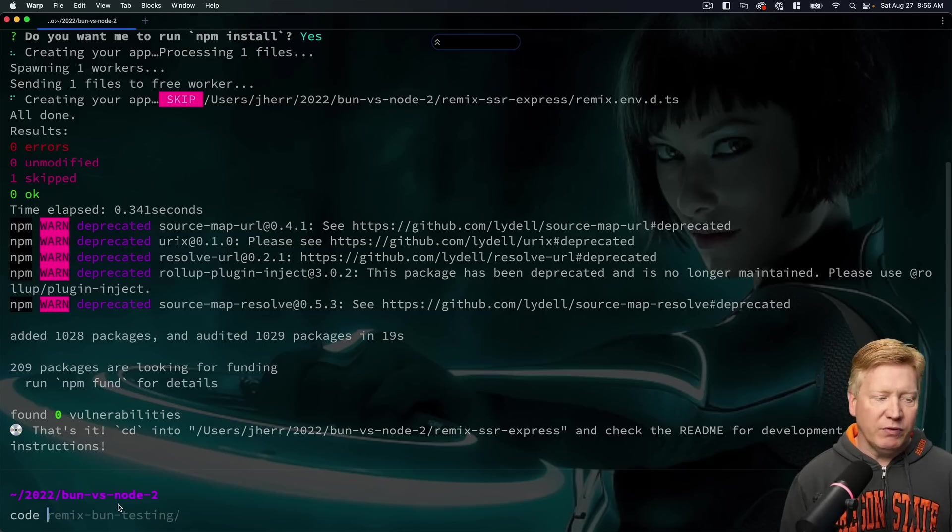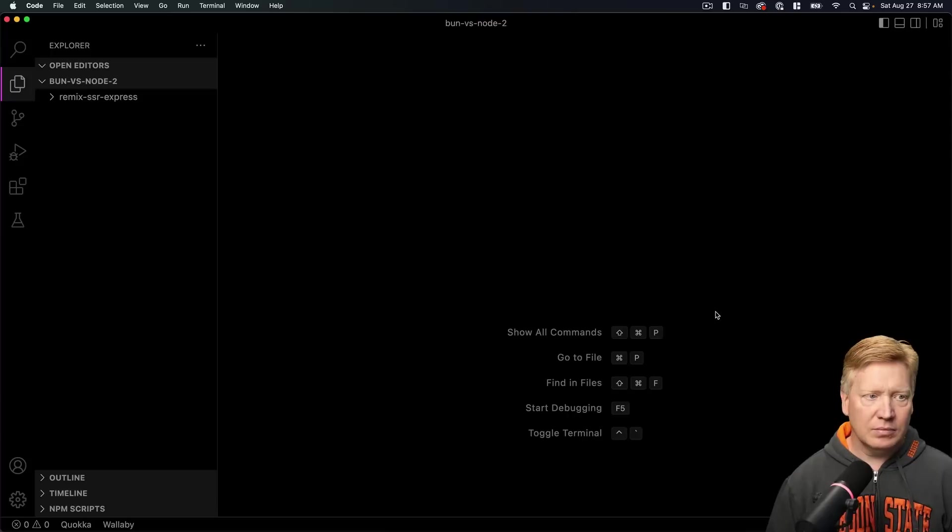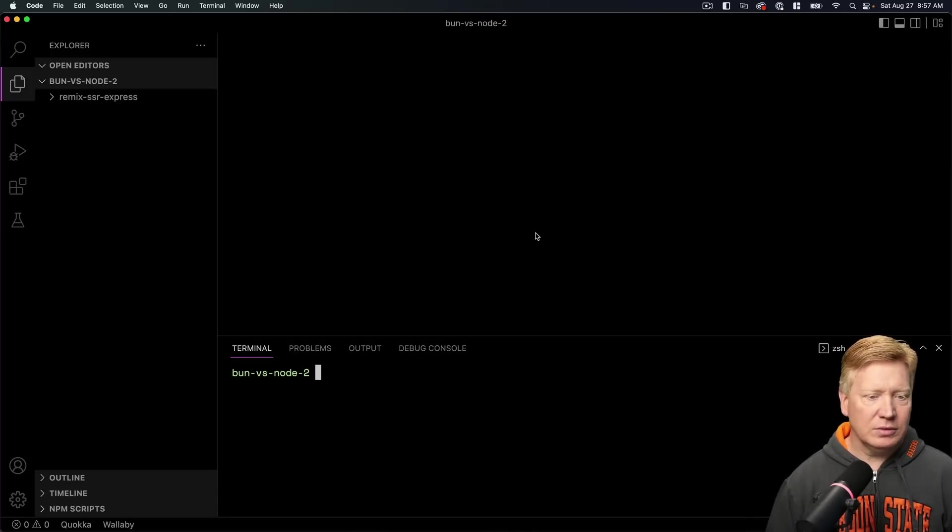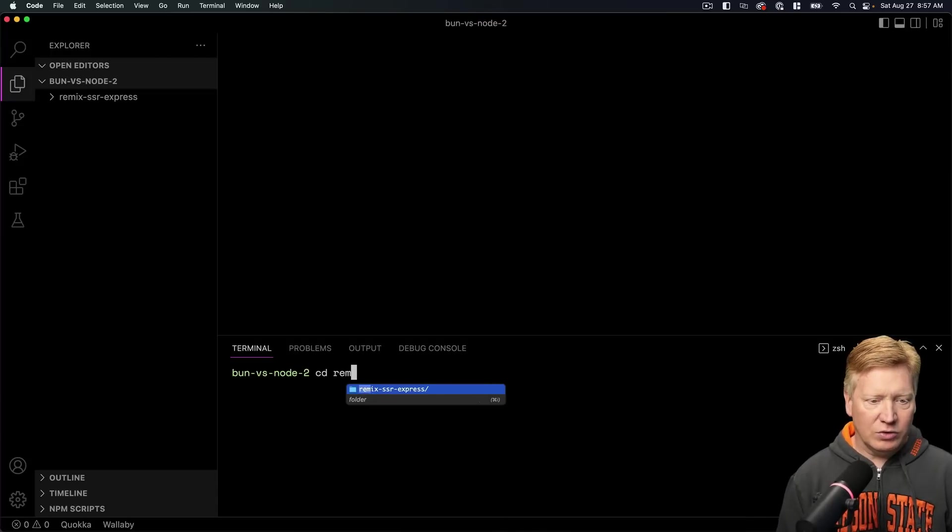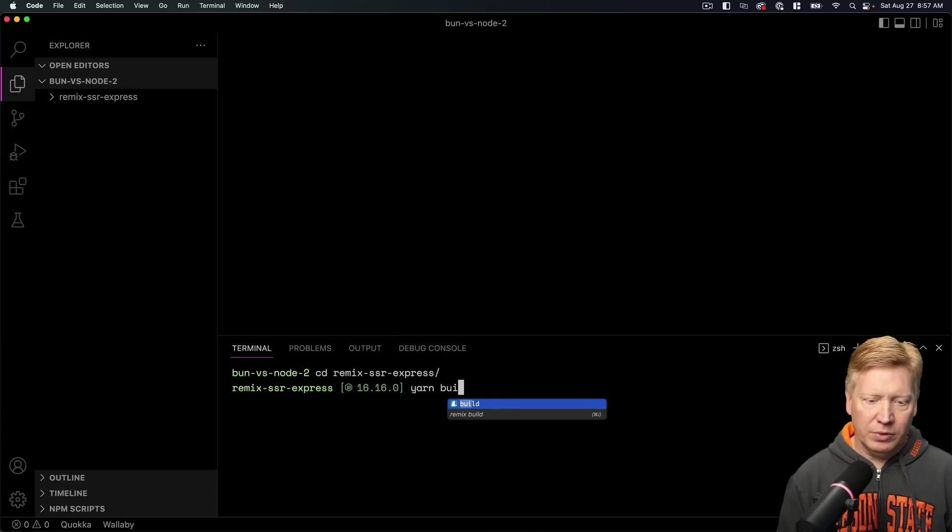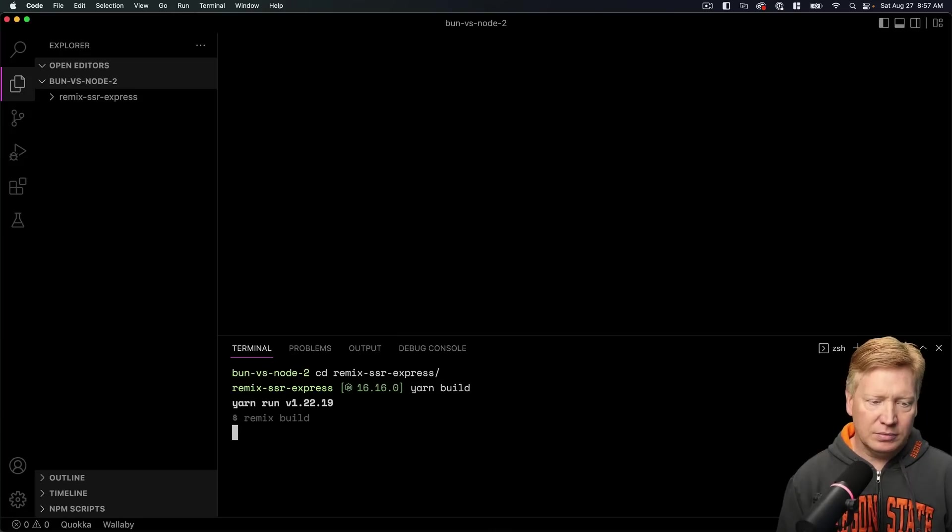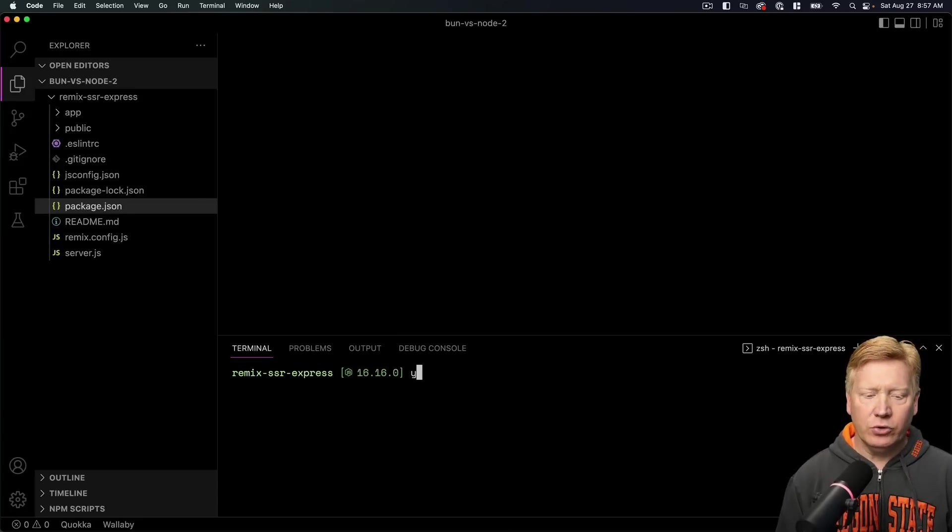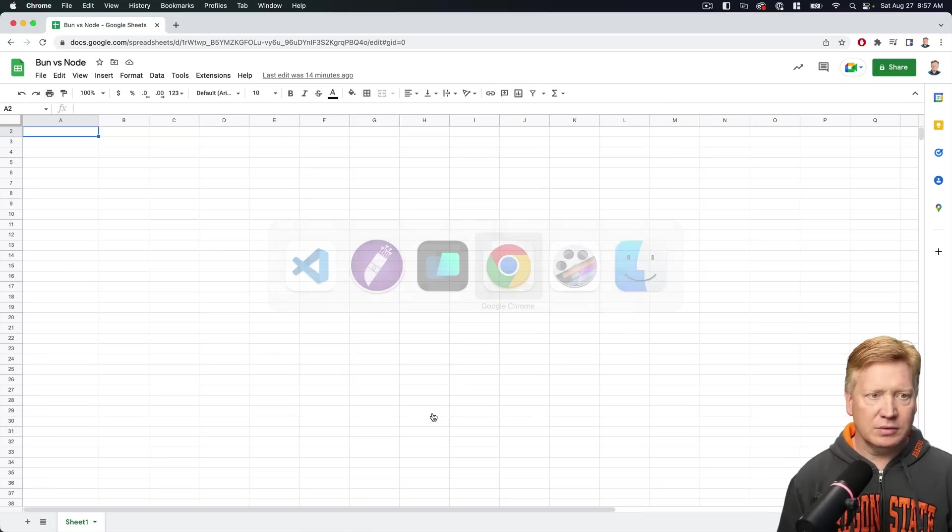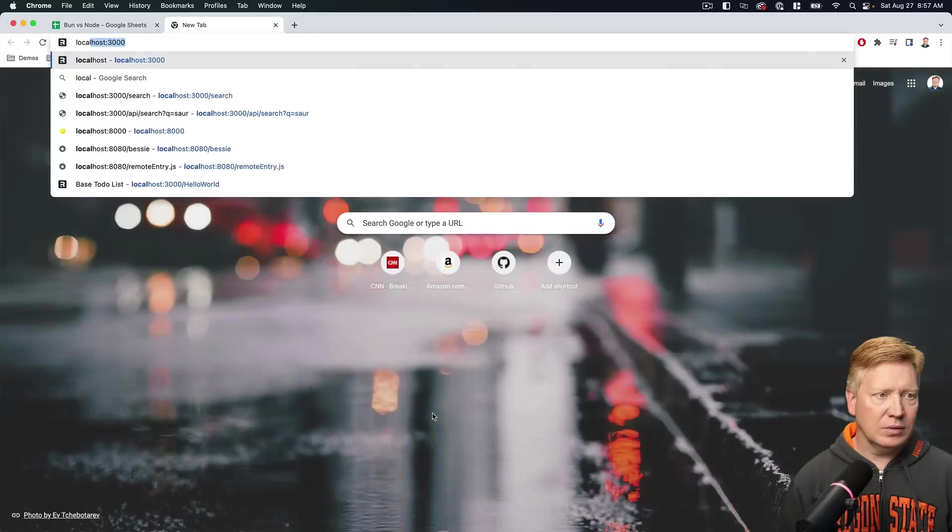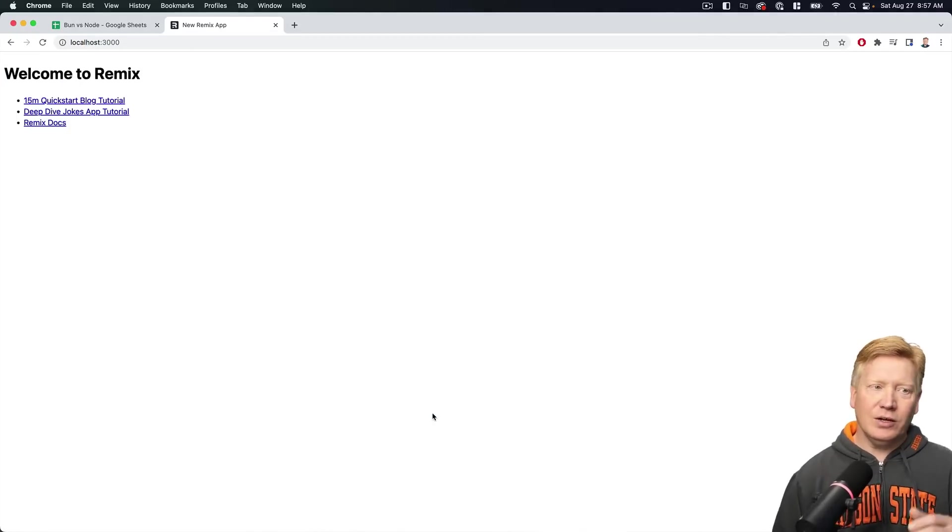Okay, let's bring that up in VS Code. I'm going to bring up the terminal and go into that directory, and then from there I'm going to do yarn build. And then I'm going to do yarn start. All right, it's on port 3000. Let's go take a look. Ta-da! Welcome to Remix.